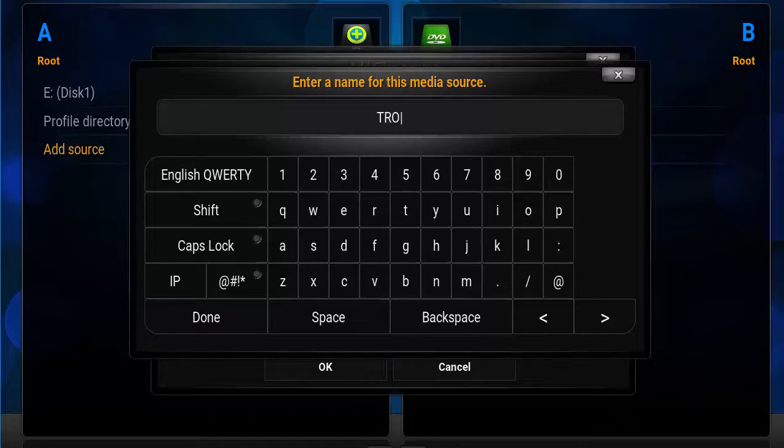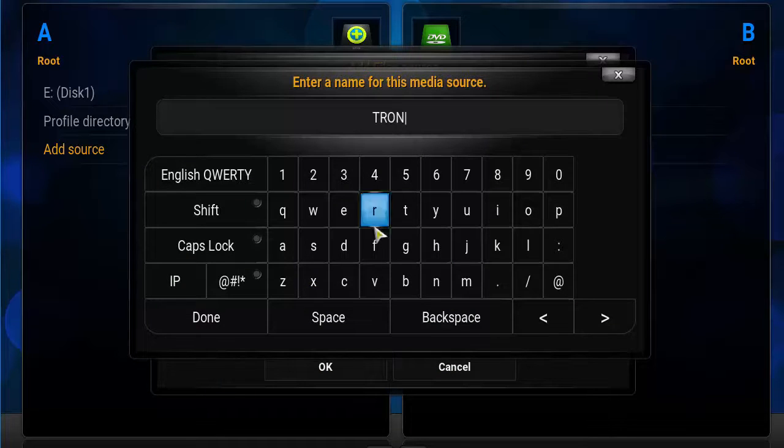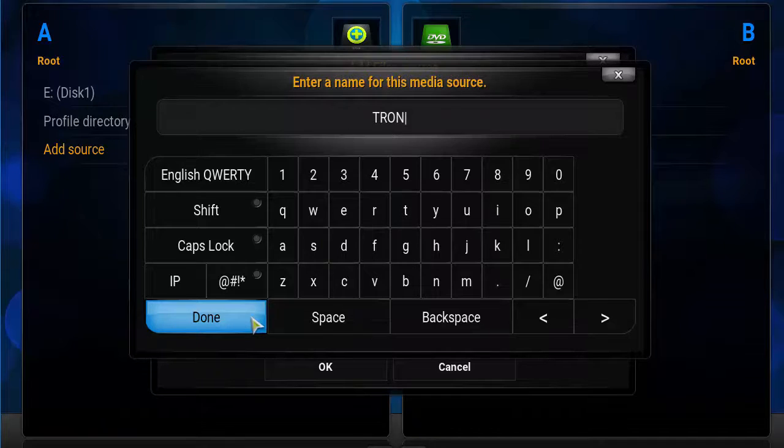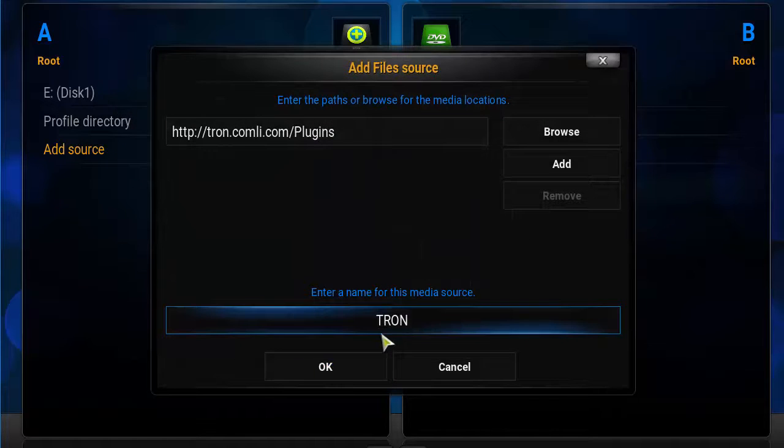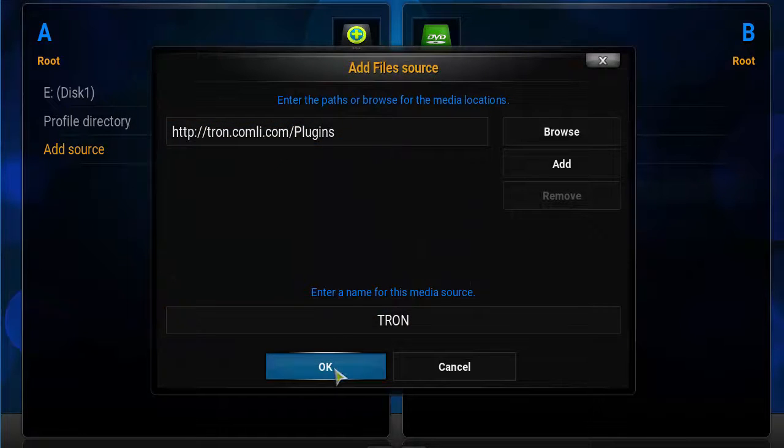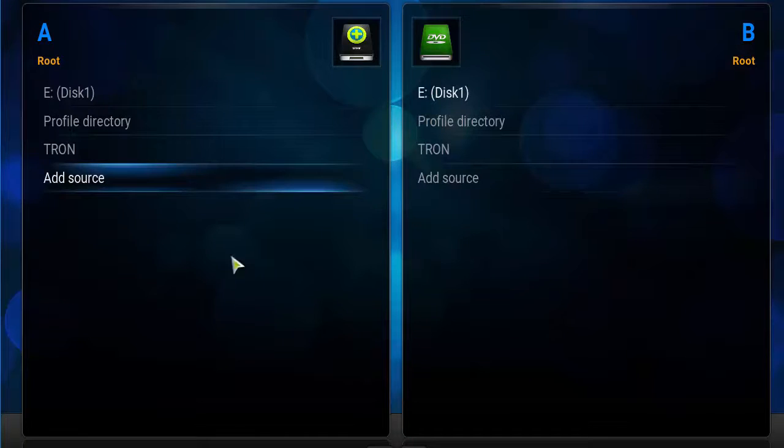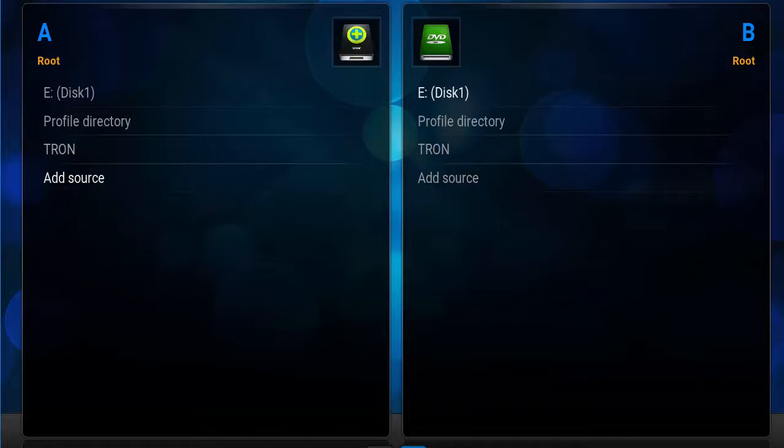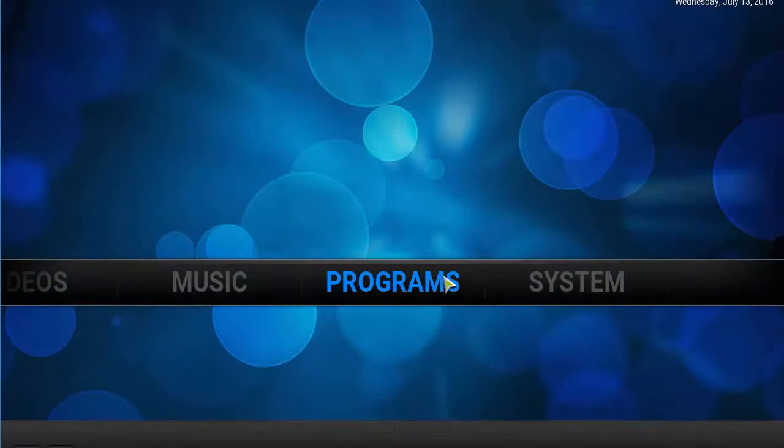Click done to make sure it's named correctly and the link is correct. Click okay, then you'll see Tron here. Once you see Tron, head back to the main screen.